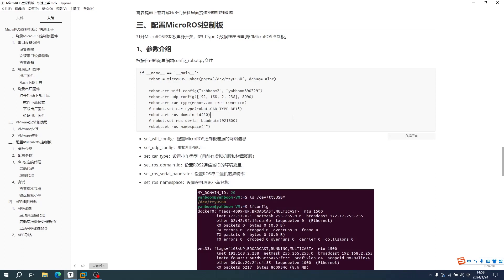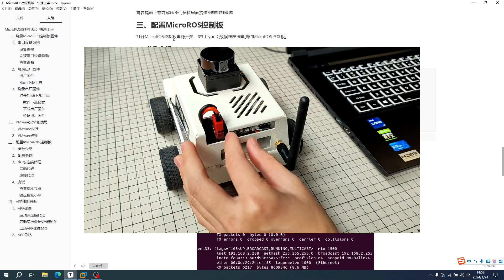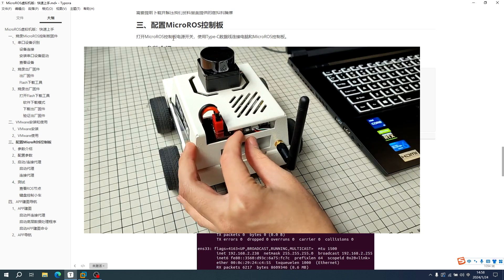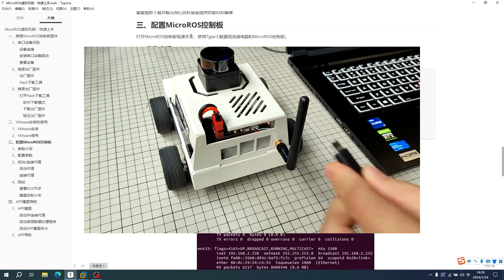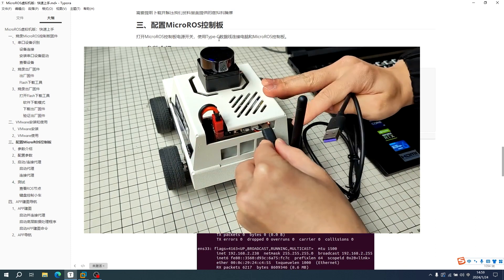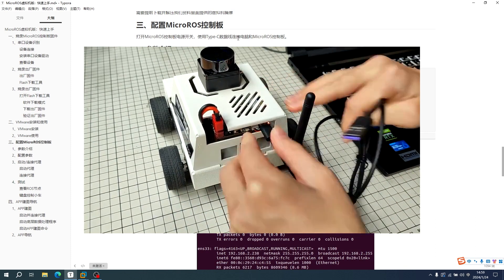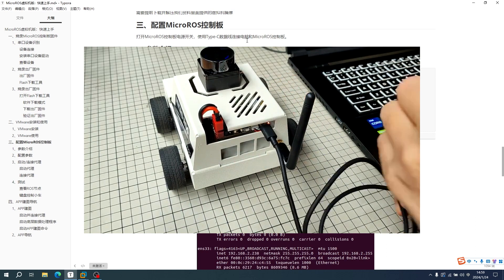I will show how to configure the parameters of the Micro-RUS control board. Open the power switch on the Micro-RUS control board, then connect the computer and Micro-RUS control board by Type-C data cable.